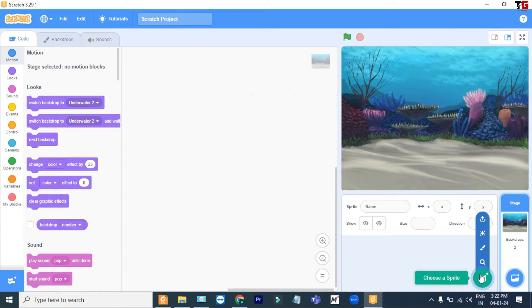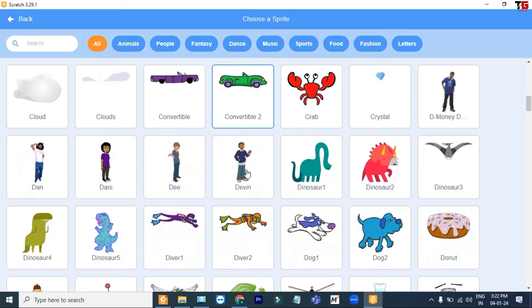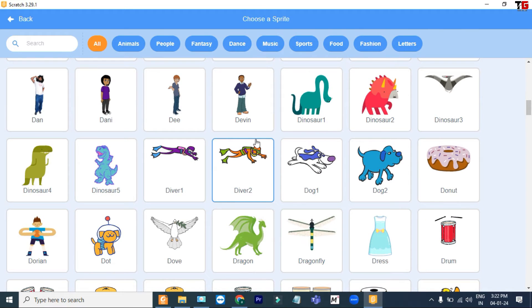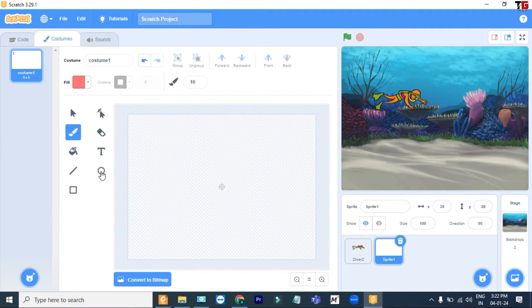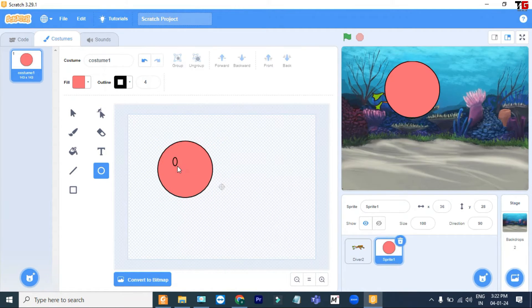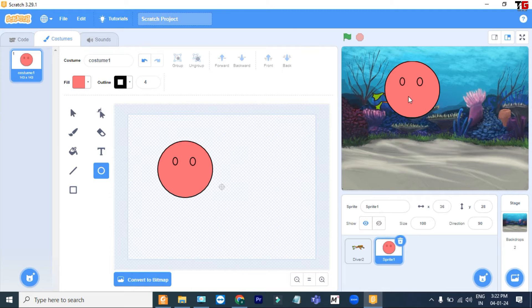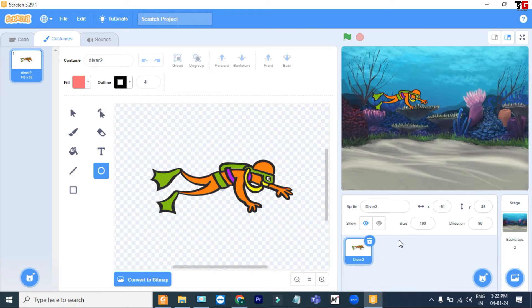Now I go to the sprite button. There are also four options. Choose a Sprite — you can choose your sprite like this. As my backdrop is underwater, I can choose this sprite. The second option is Paint — you can create your own sprite using the different options available. You can draw like this and the sprite would be added.